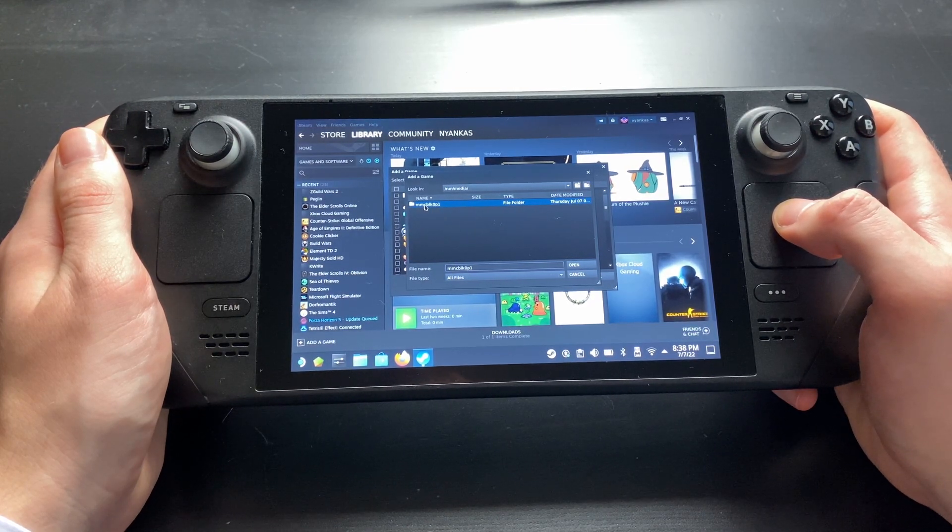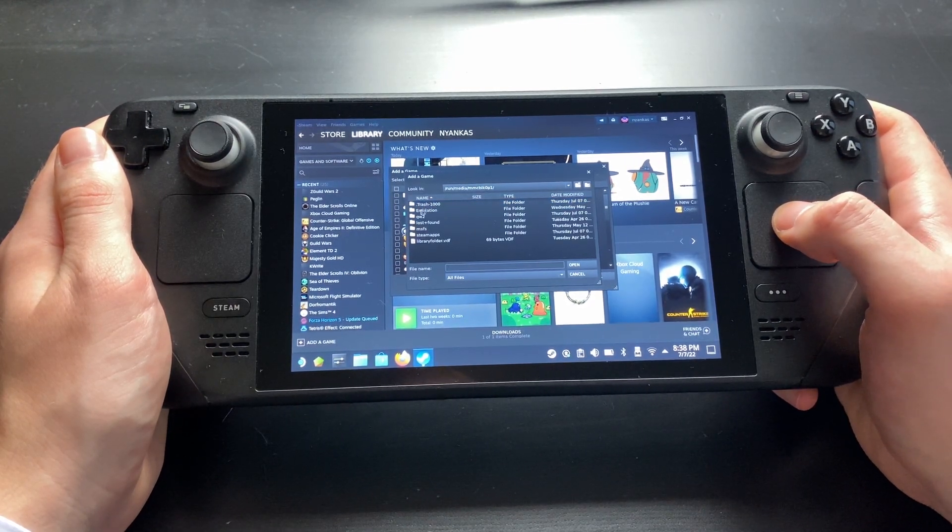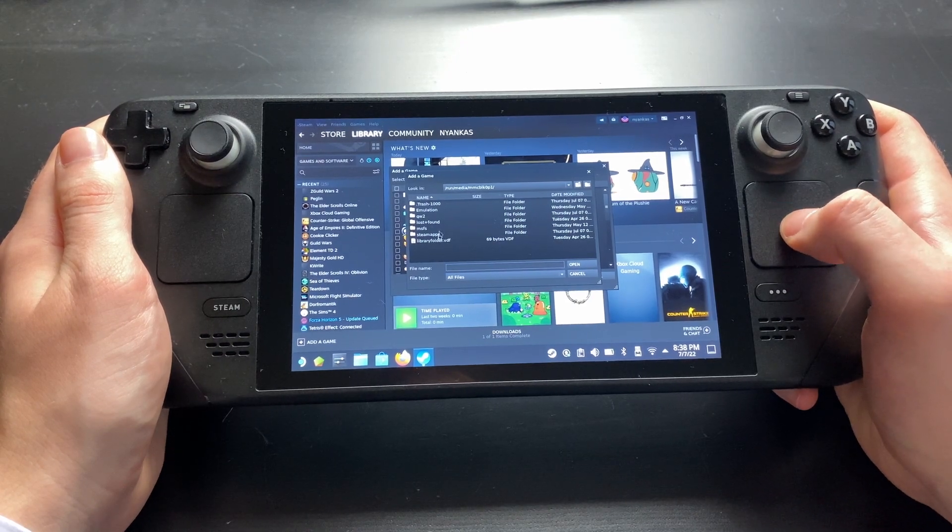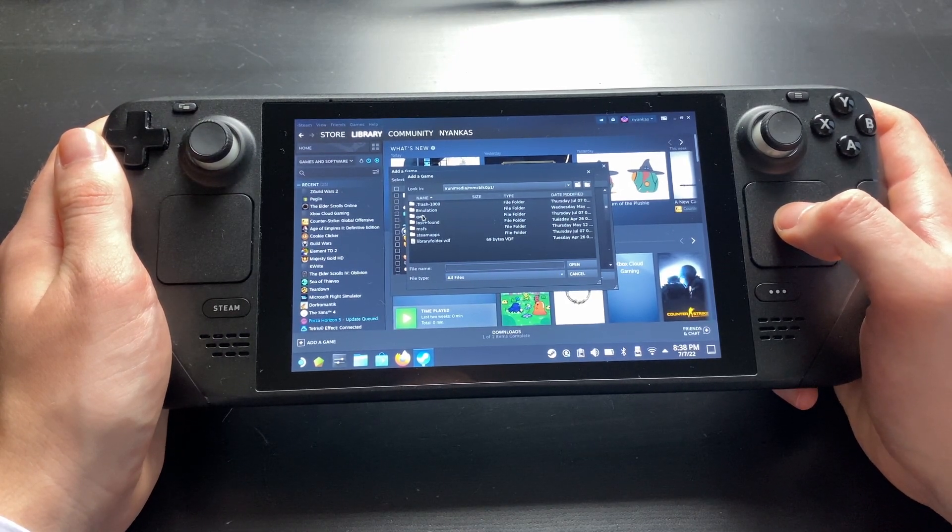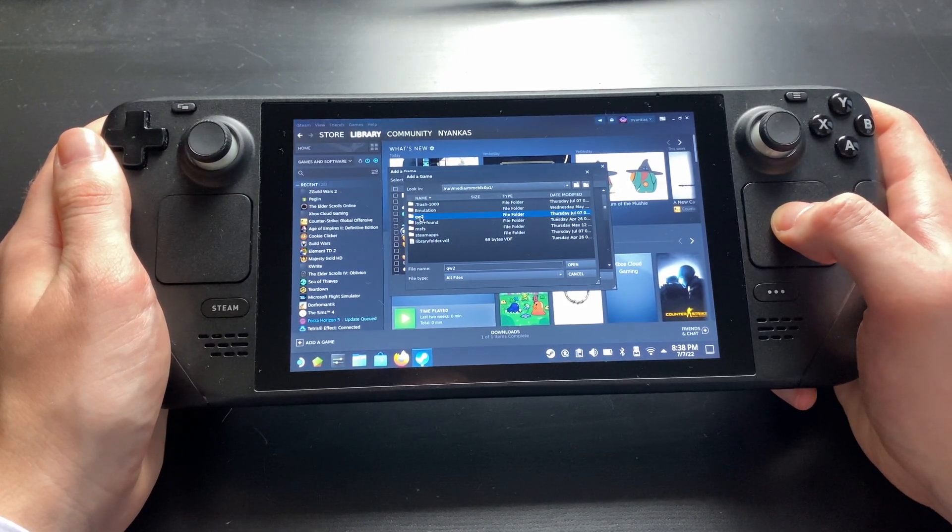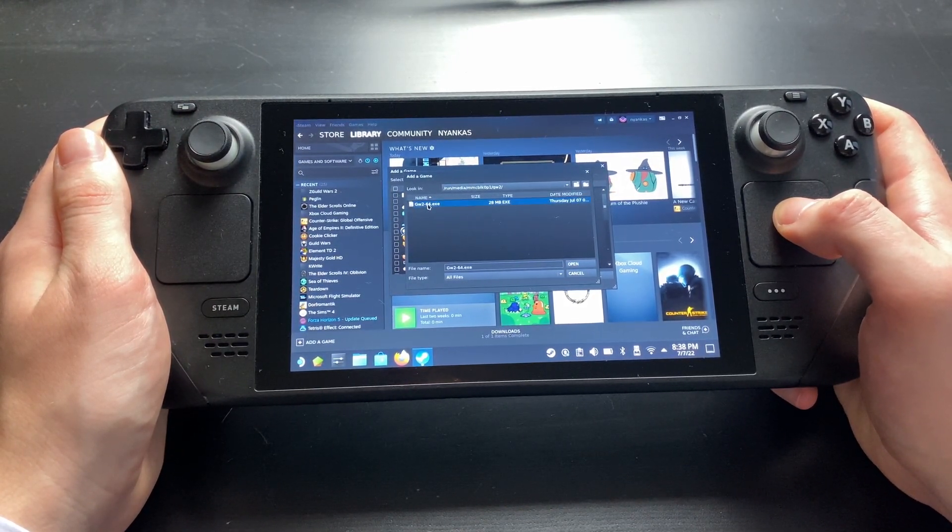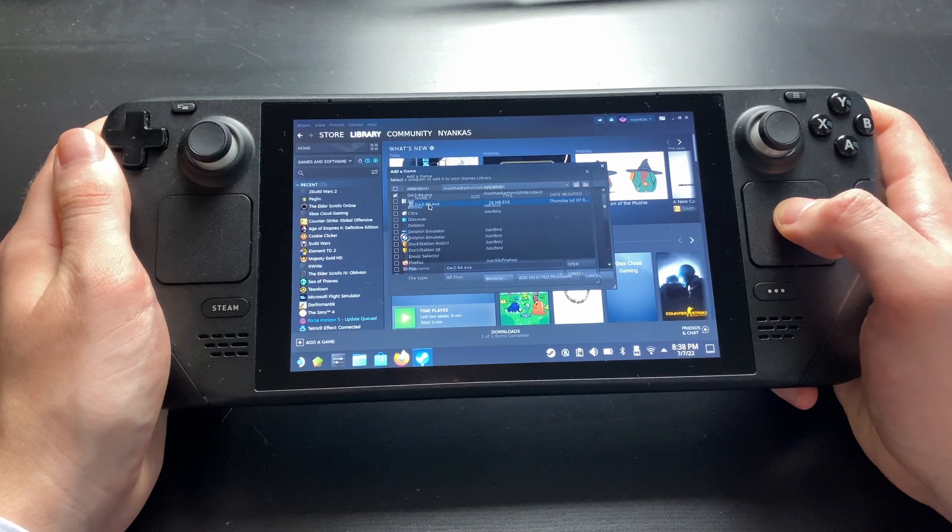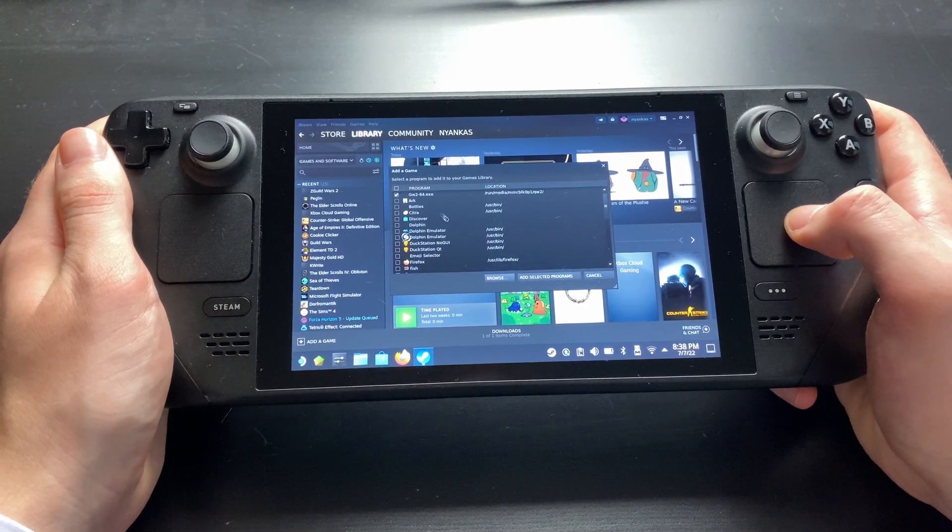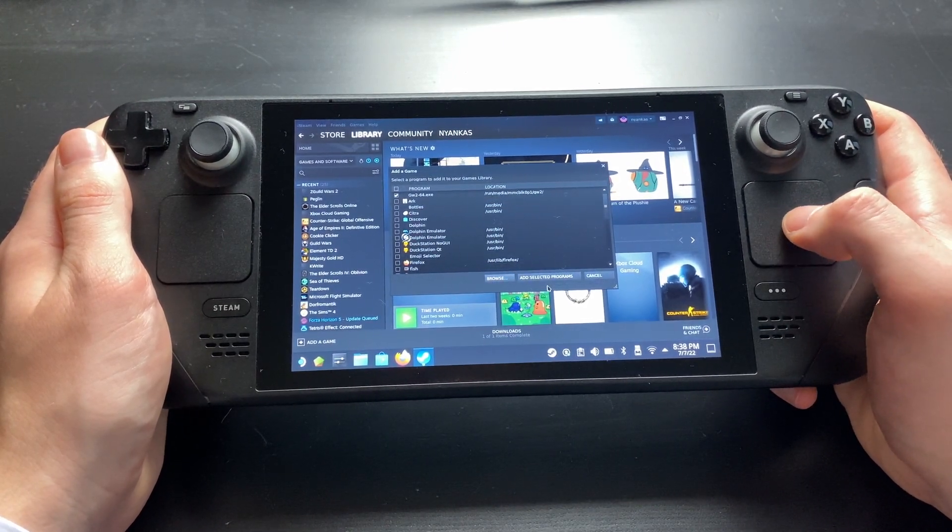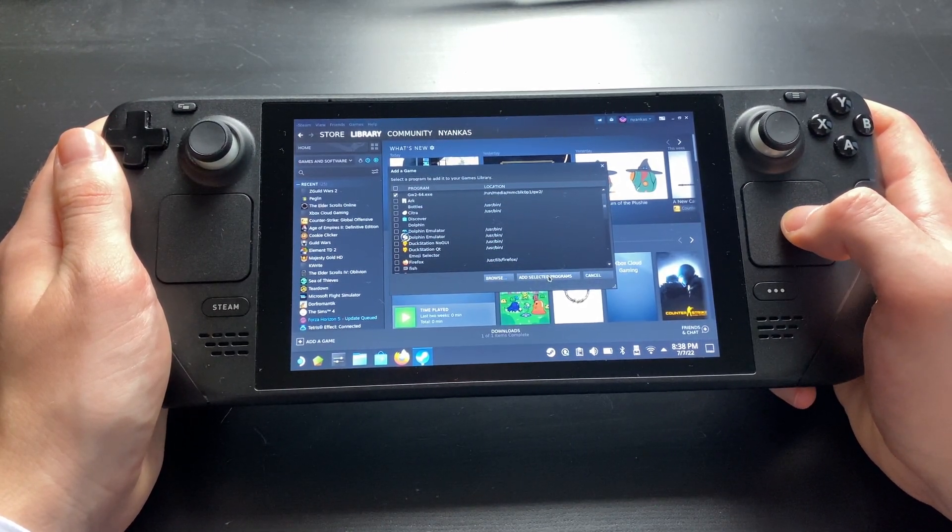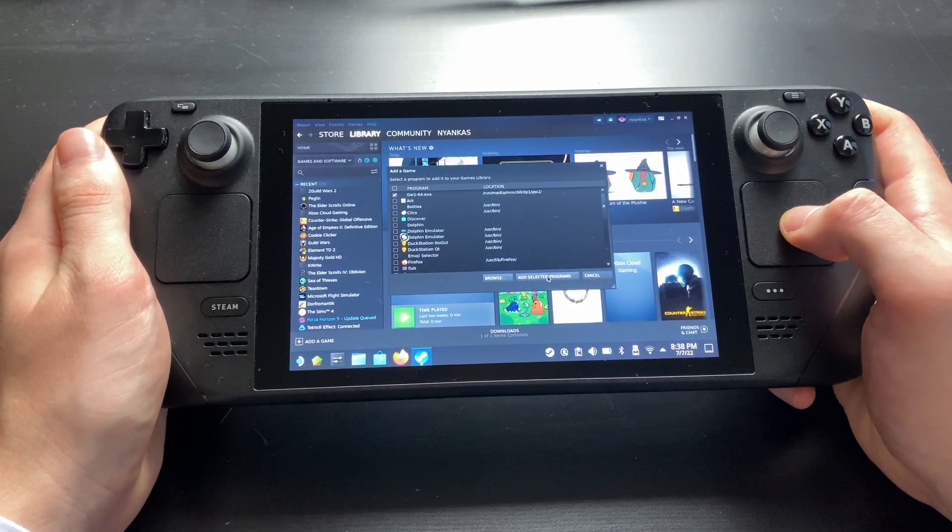Double-click on it and you should see the folder you've created. Now just double-click on that, choose the .exe file and click on Open. Now click on Add Selected Programs.